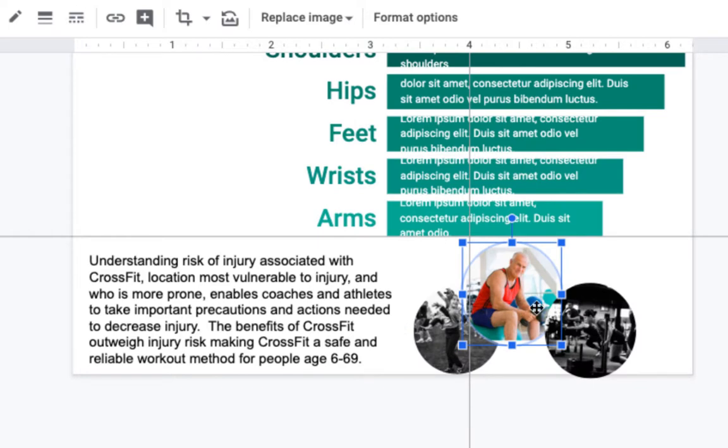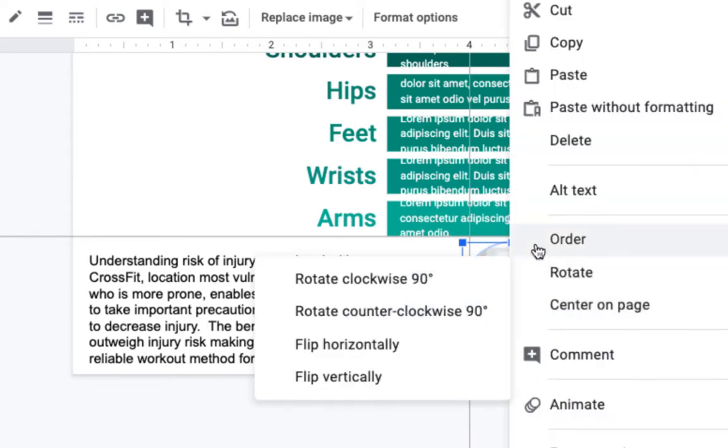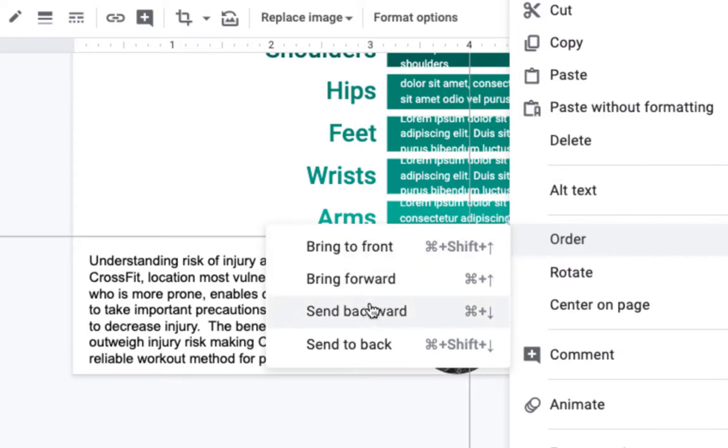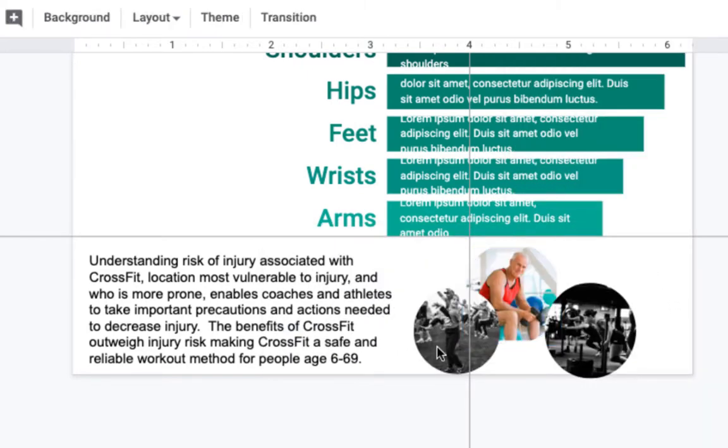Now you can see he's behind this one. I'm going to do that again. Order, send backward, and now he's behind both of these.